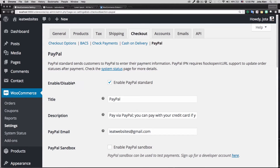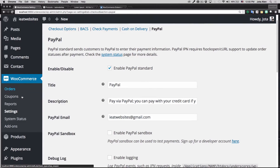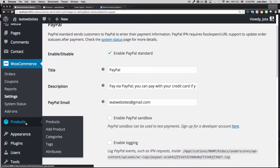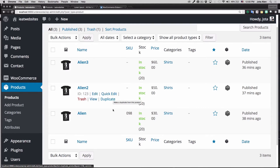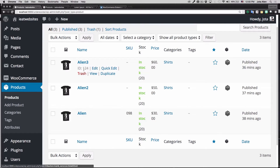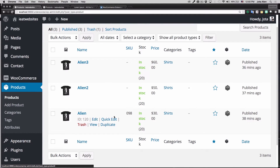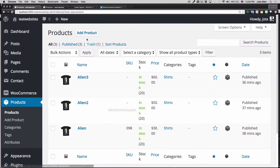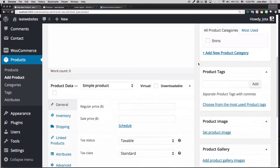Now I want to show you how products are added. Let's go down here to Products and click on Products. You can see I have three products already added, but I'm gonna add a new one — I'll click on Add Product and here you have all the options for the product.